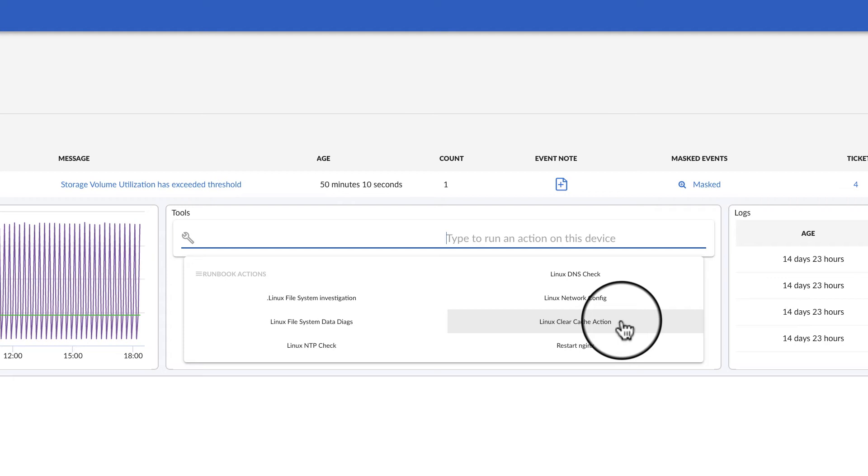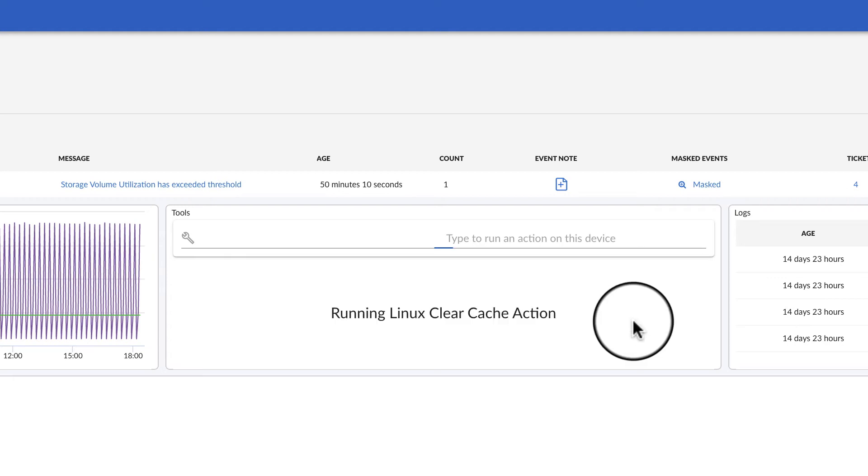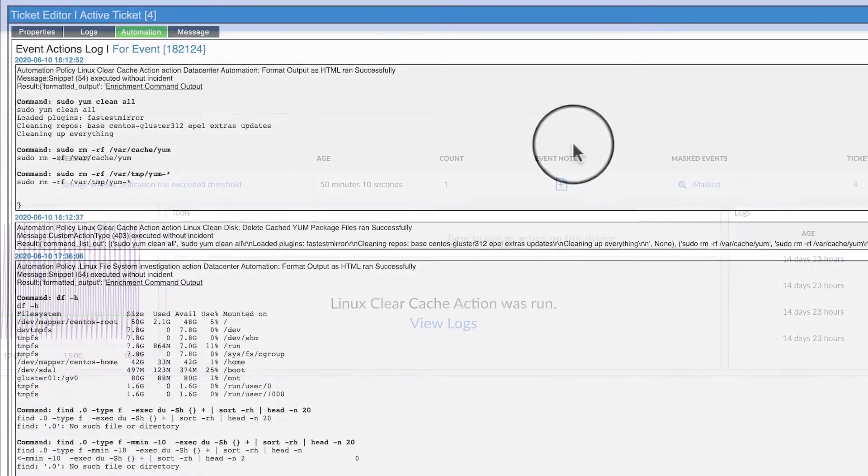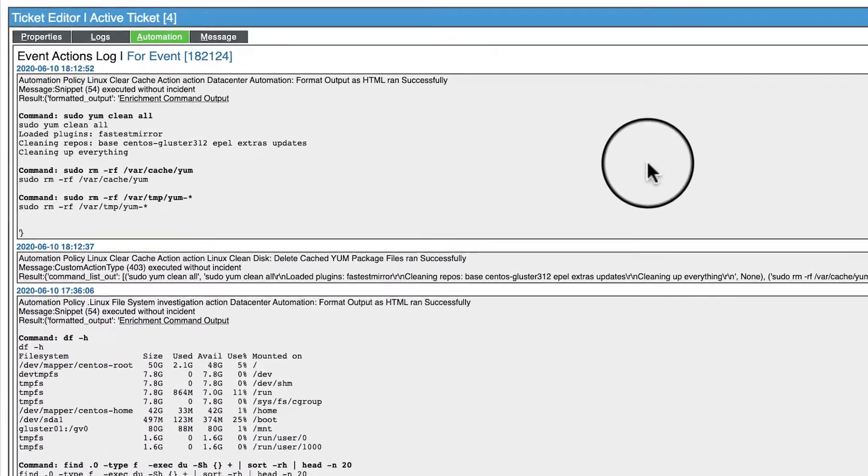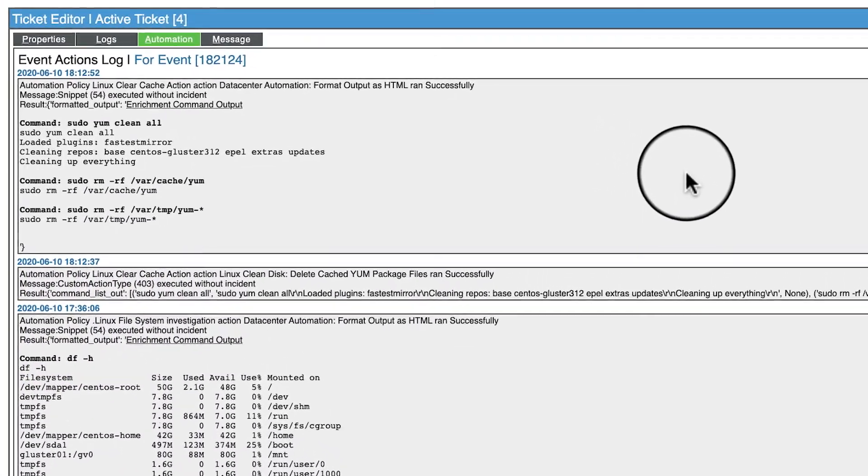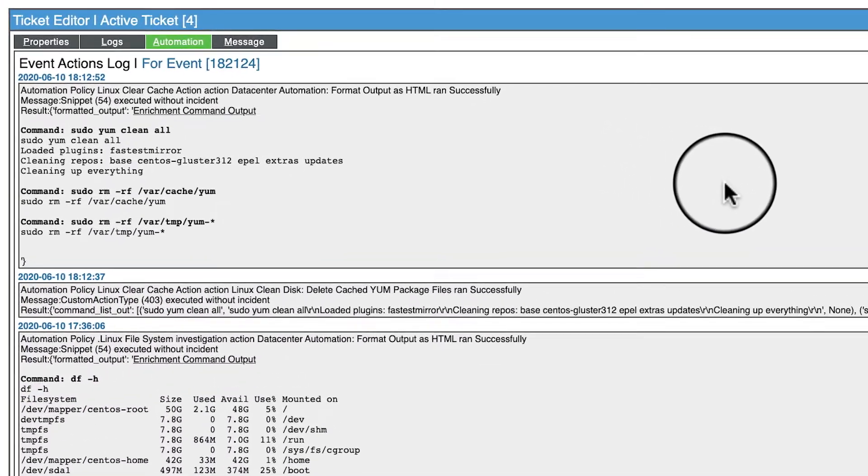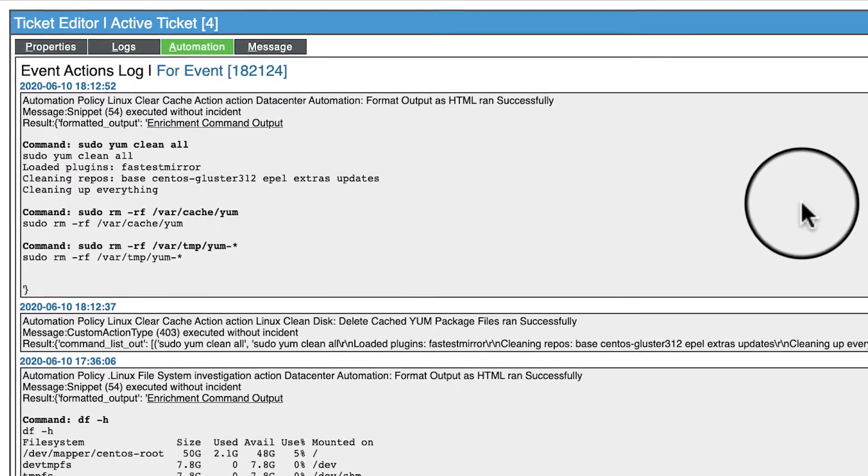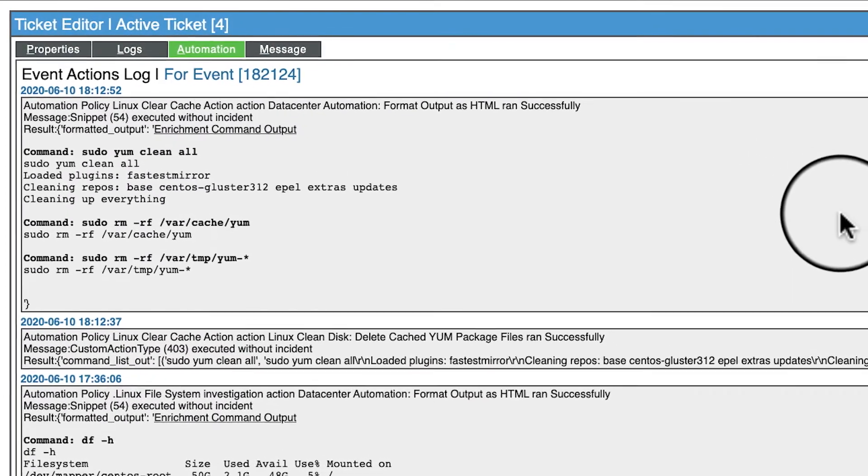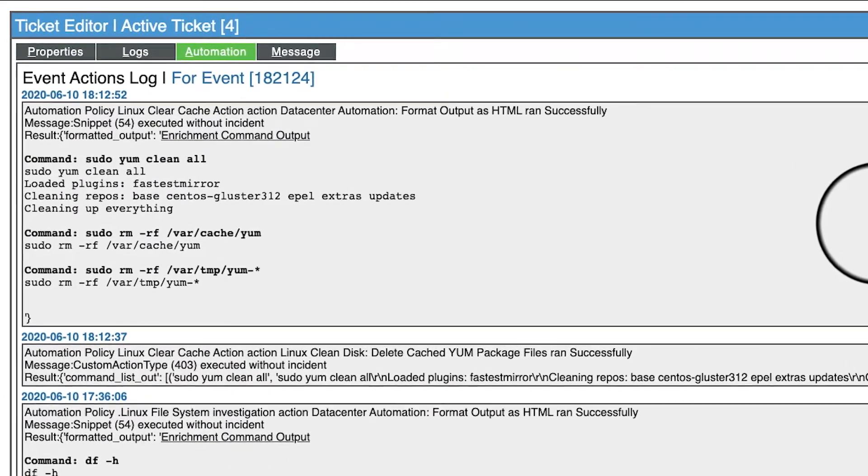In this case, let's resolve it by selecting the Linux clear cache action. Now that the cache has been cleared, let's look at the automation log. Here you can see the results of the clear cache command. It cleared the cached package files and freed up disk space.